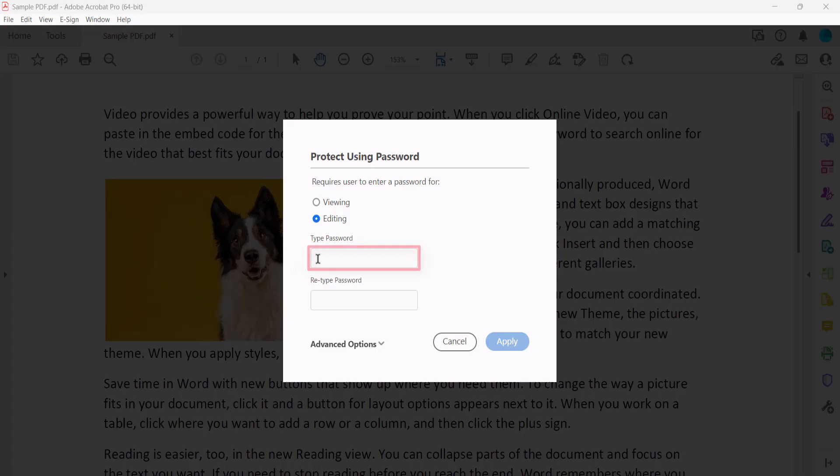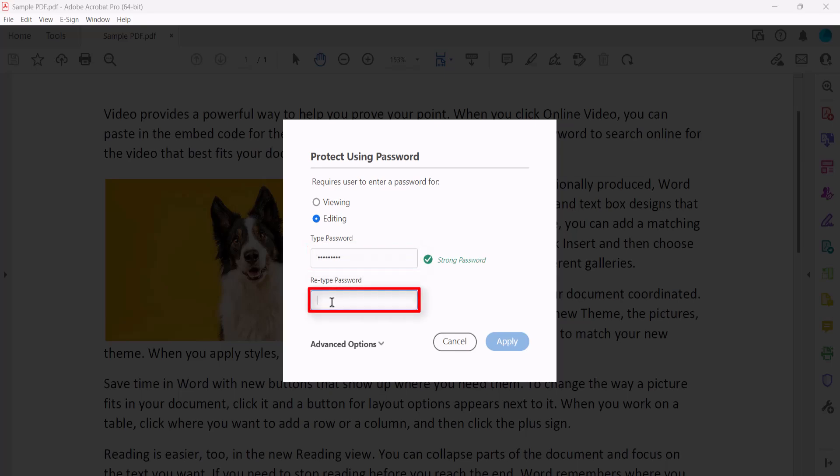Next, type a password that is at least six characters into the first text box, and then retype it into the second text box.